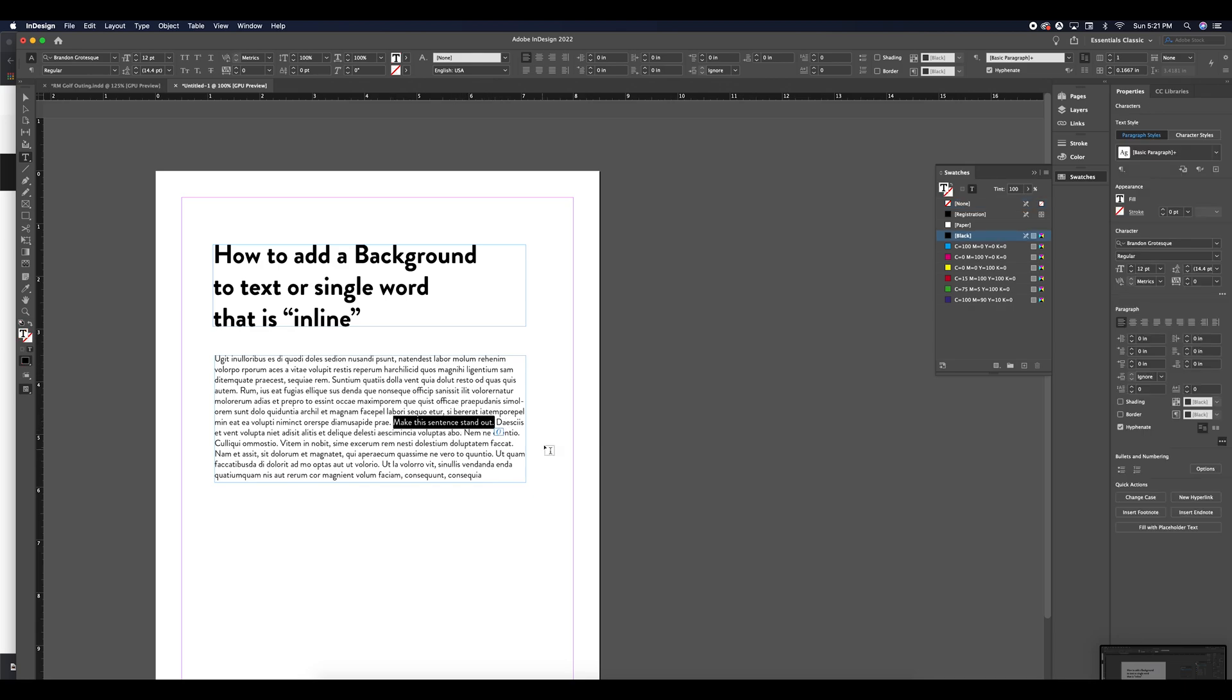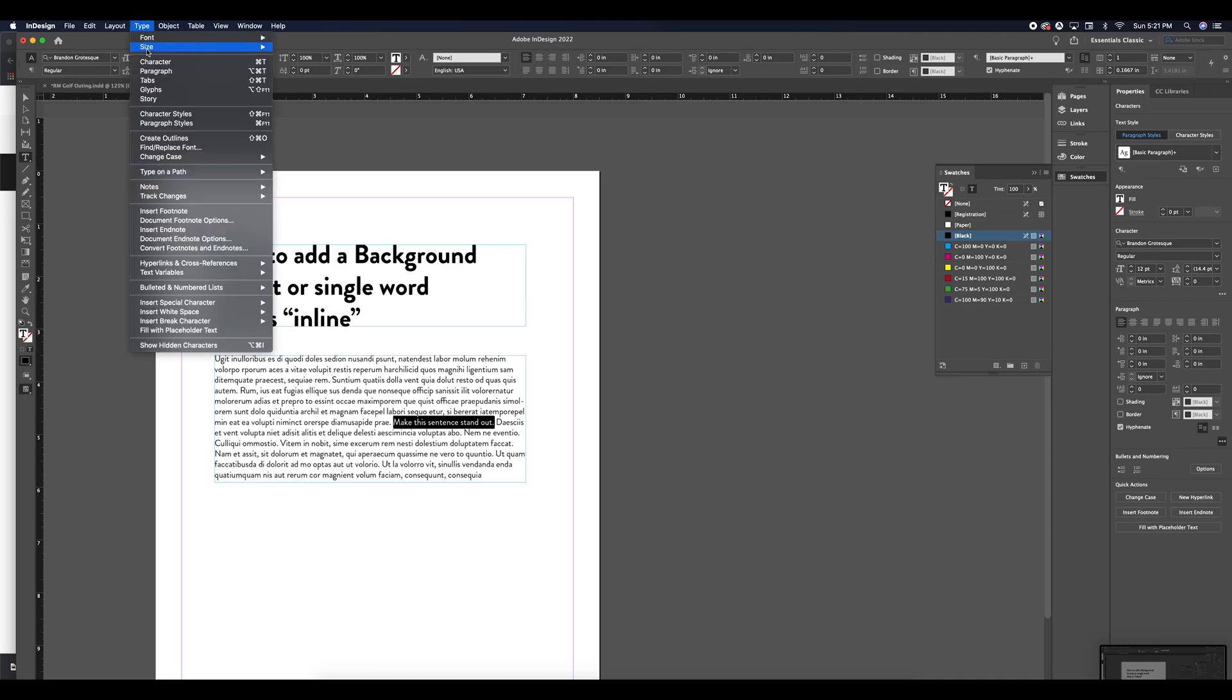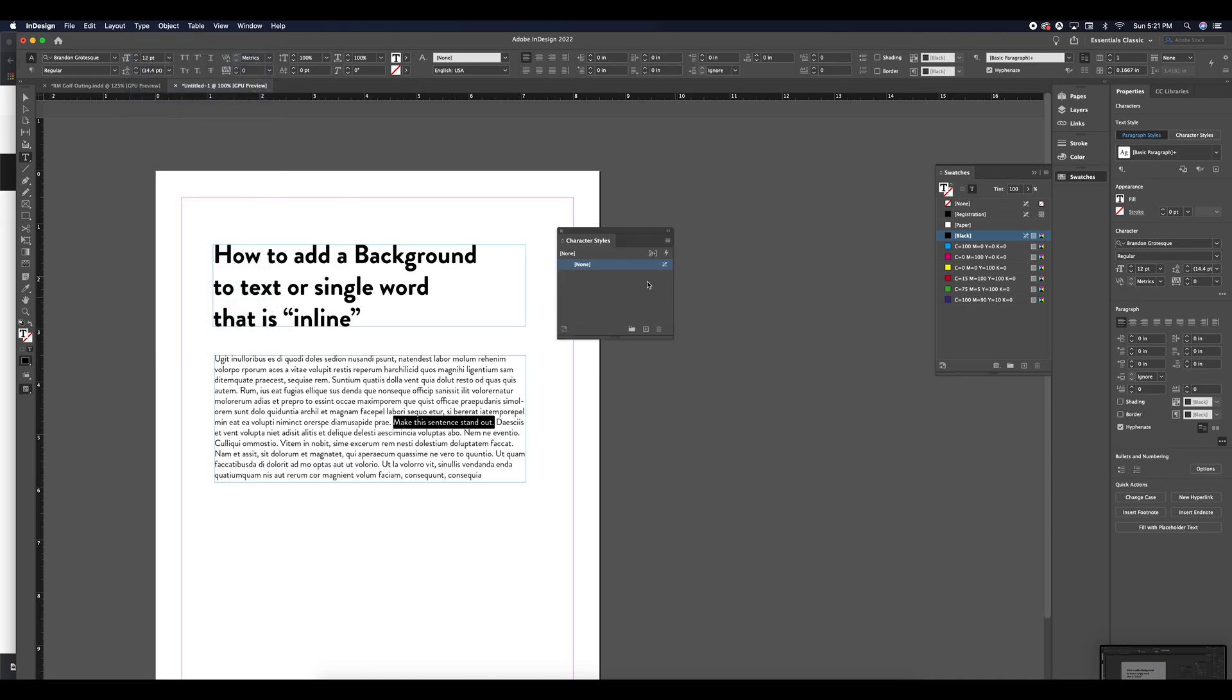I'm going to use a character style to help me create an inline text element for this project. To do that, go to type character styles and I'm going to hit this create new style button. Now I created character style one.